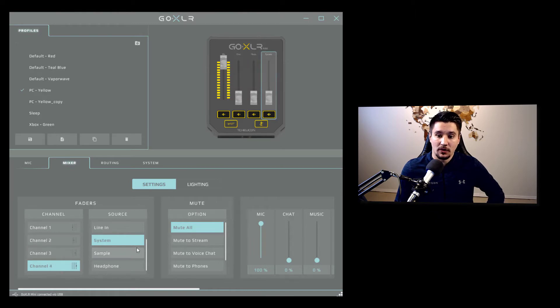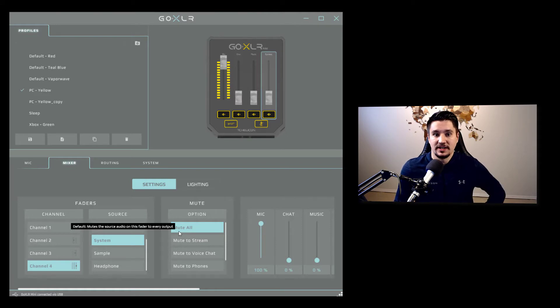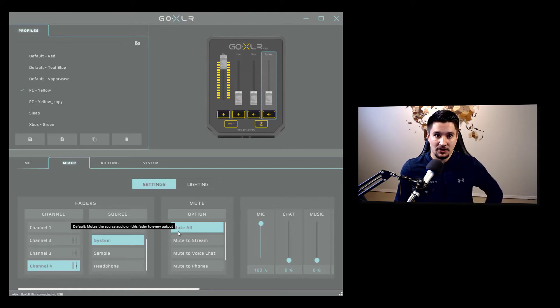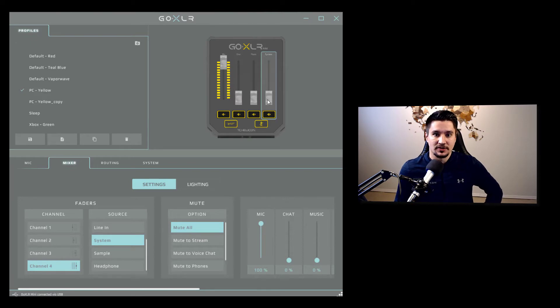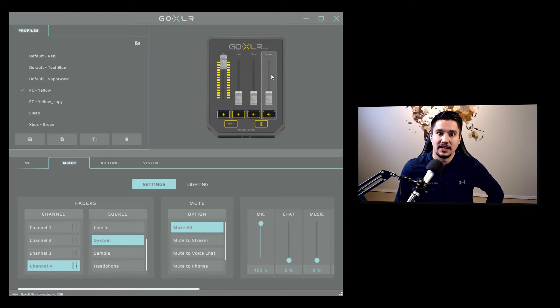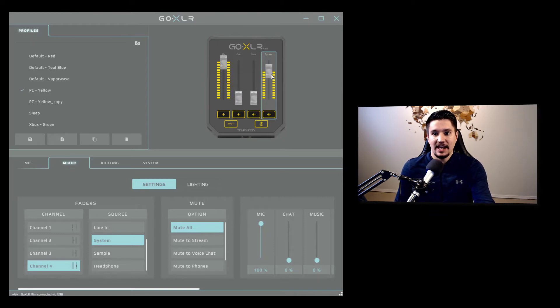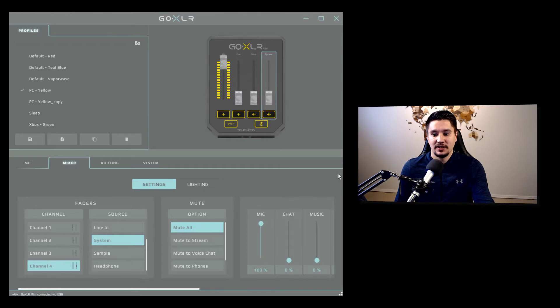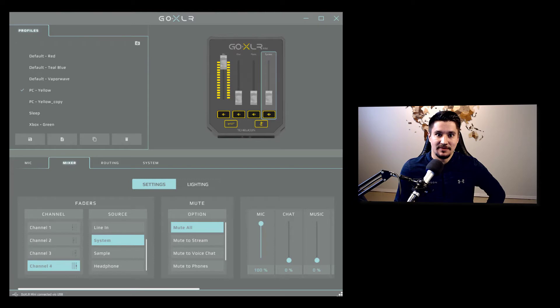And then channel four, channel four is where I have my system or game volume. So if you're a PC gamer, this is where you're going to set your games to output their audio to. So this system slider is the volume of the game you are playing, which is really nice. So that's the next best part about the GoXLR is that you can really differentiate between your mic and the game volume. Because a lot of times the game is really loud and you might be quiet. So here you can independently set the volume of the game. And that is all done by setting your overall system output to the GoXLR system inputs.